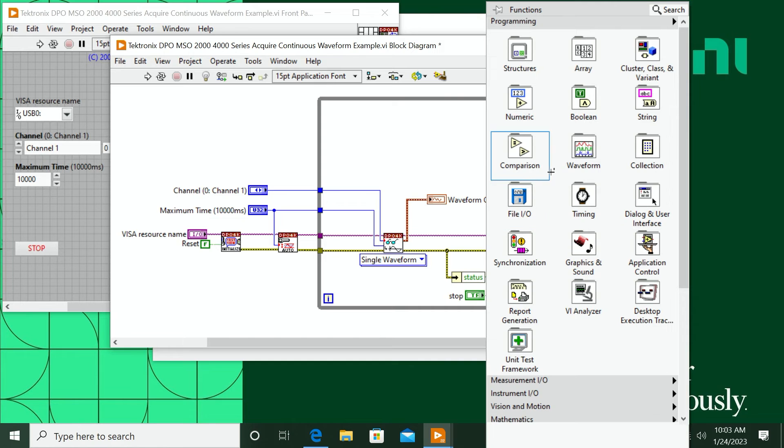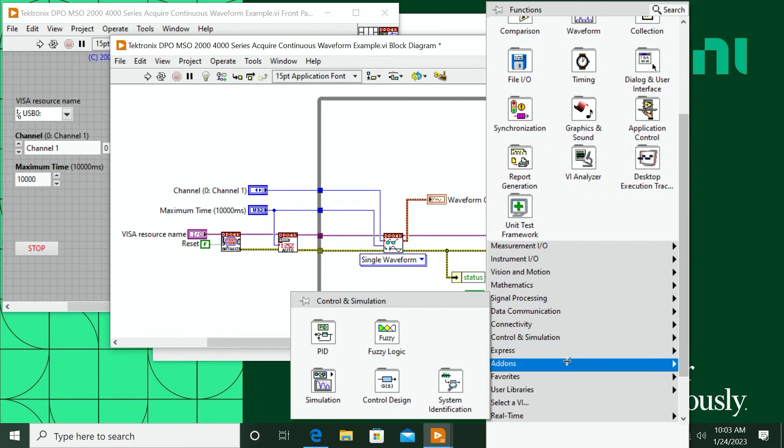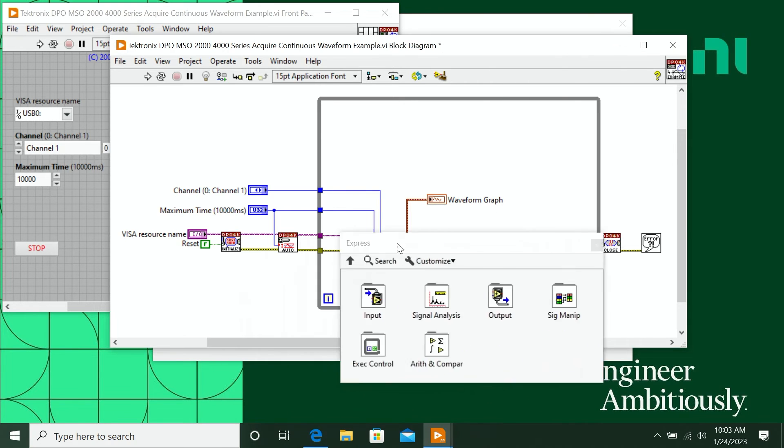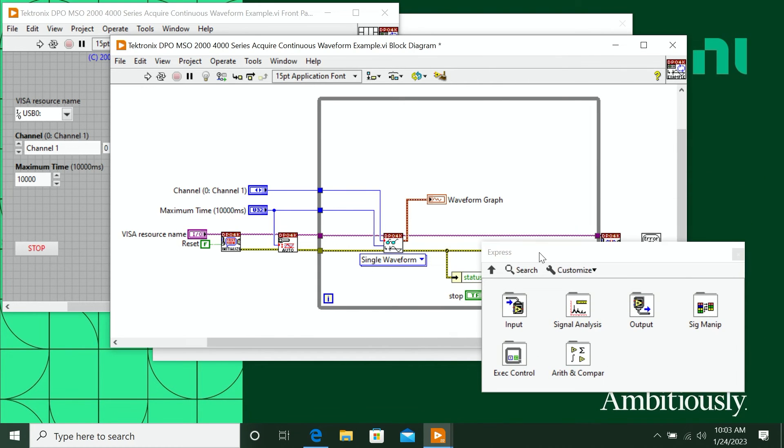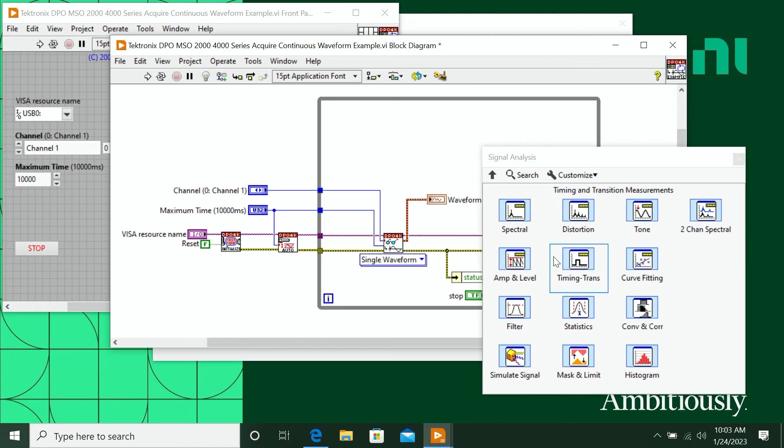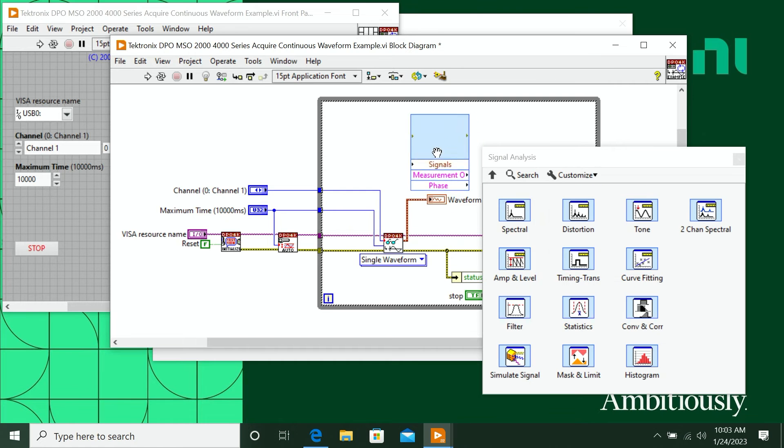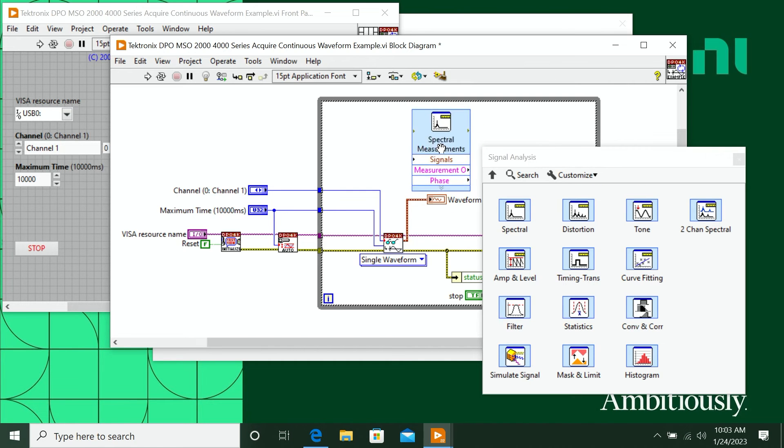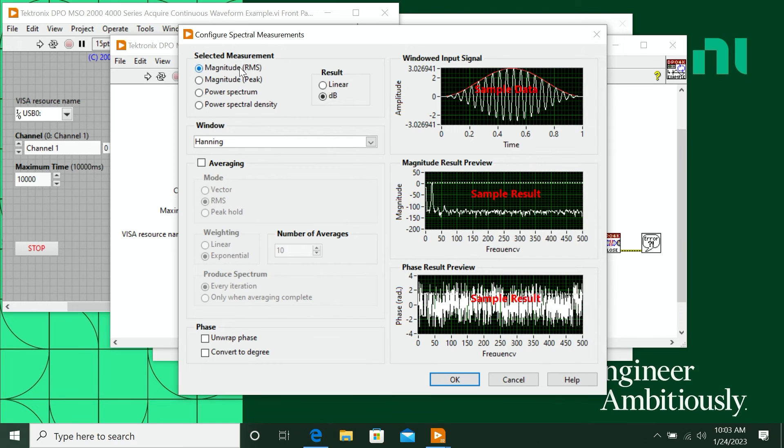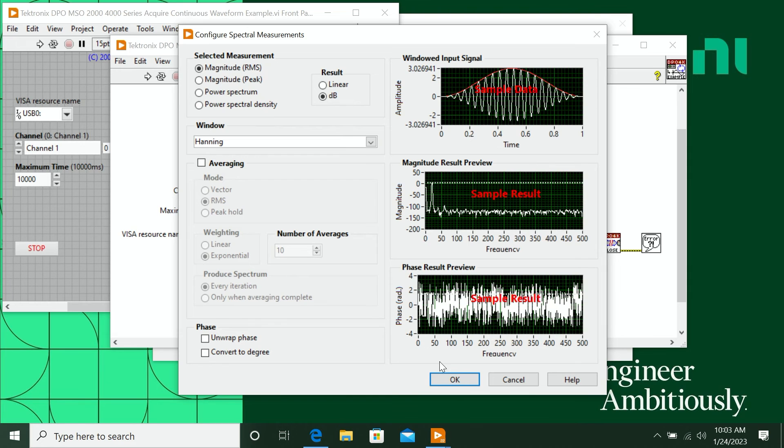I can right-click here, I'm going to go down to the Express VIs. I'm going to pin this. I'm using Express VIs just because they're very simple, so it's a good thing for this type of demonstration. I'm going to put down a spectral measurement filter. I can just pick what I want to do: magnitude RMS, magnitude peak, power spectrum, all that stuff. Not necessarily relevant here, but just want to demonstrate what you can actually do.